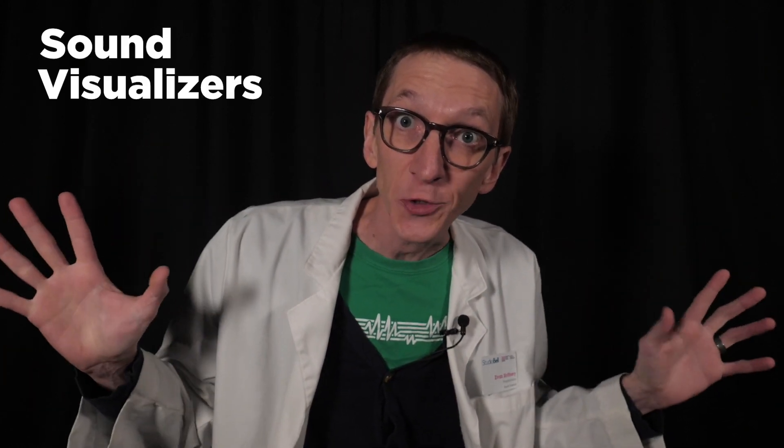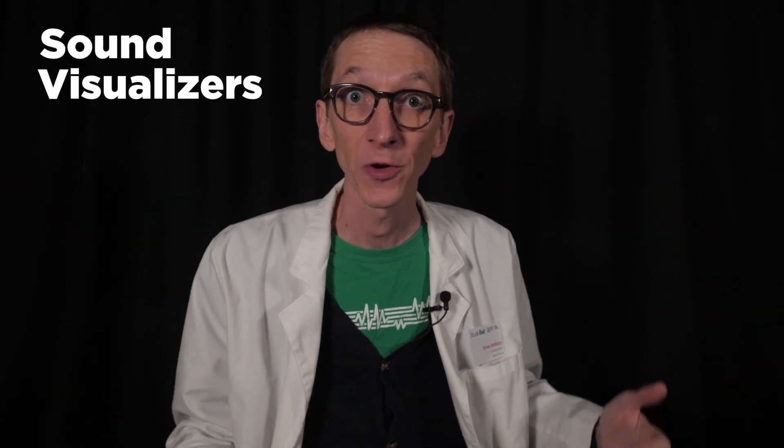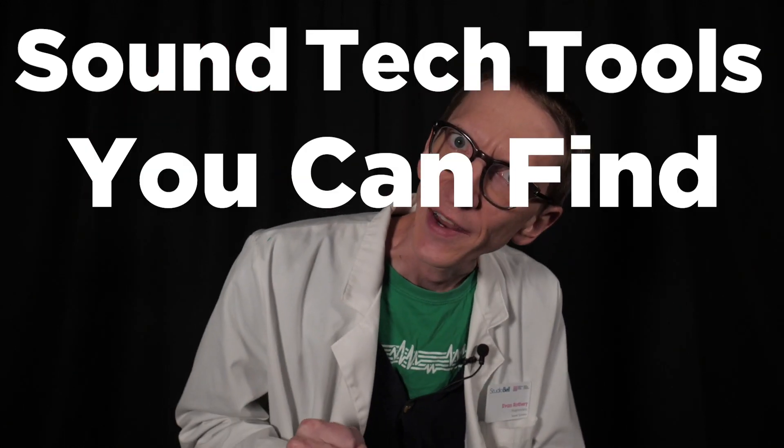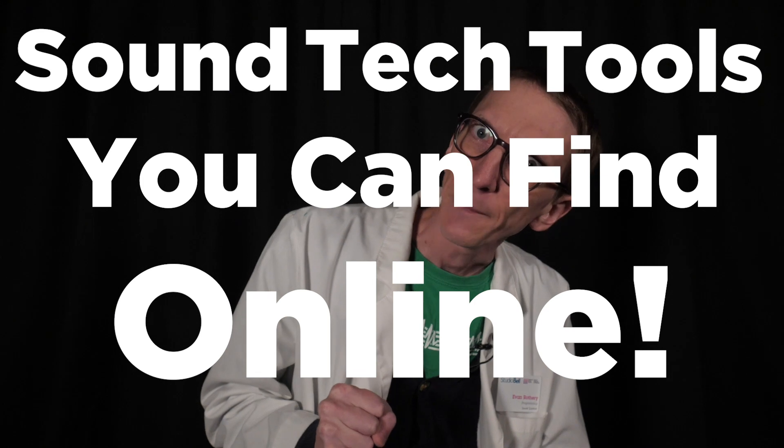And one thing I can tell you for sure, sound is tricky. Another thing I can tell you is that machines that help me see the patterns of sound have been very helpful to me understanding what I'm hearing. And a lot of these sound visualizers can be found online. So this episode will mark the first in our series that I will call Sound Tech Tools You Can Find Online. And this week, we're going to look at the oscilloscope.